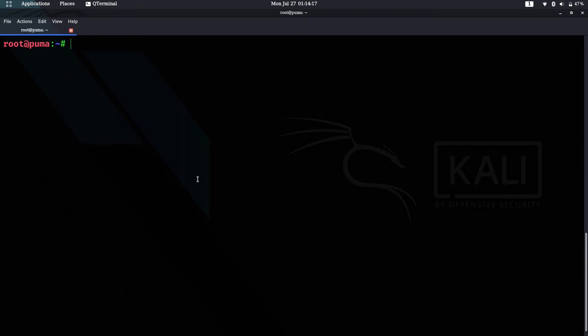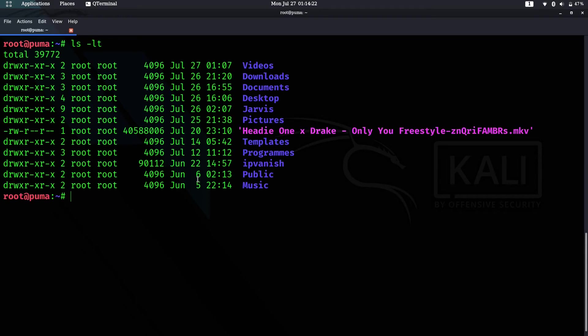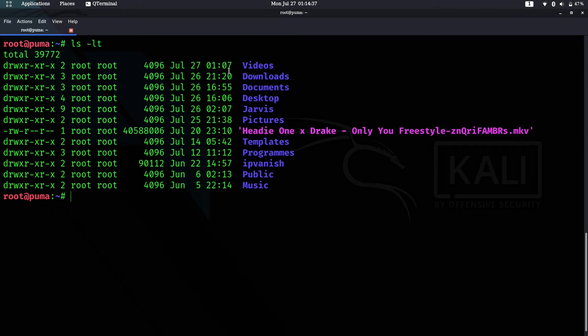The next one is ls -lt. What this shows is the last modified file. The last modified file we have is Videos, modified on July 27th.